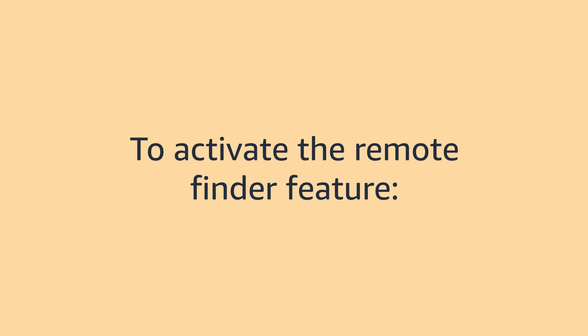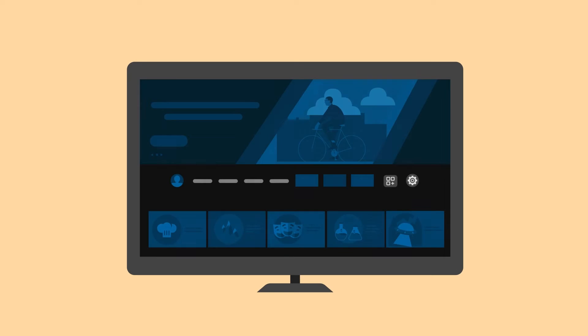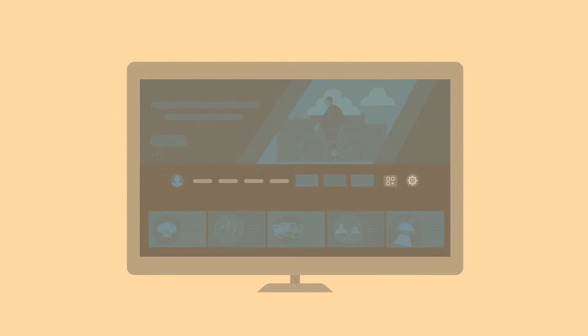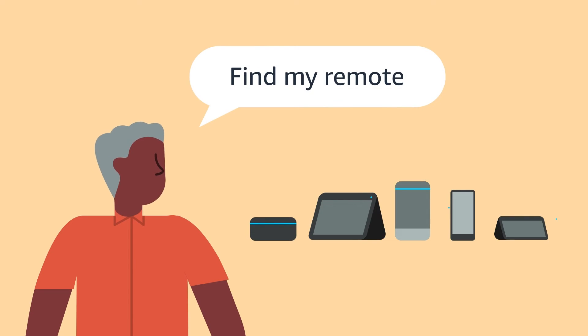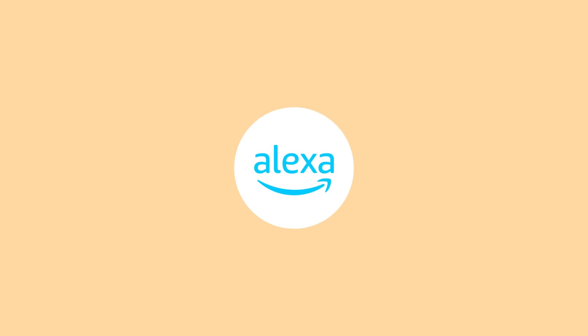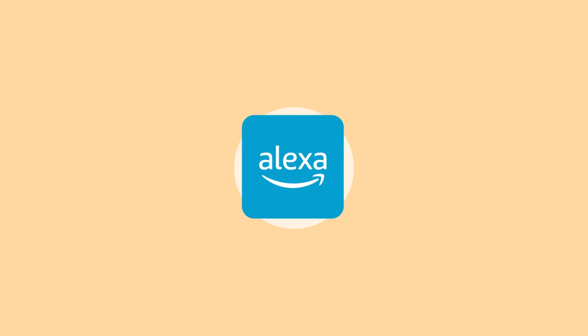To activate the Remote Finder feature, make sure your Fire TV device is on. Say find my remote to any Amazon device with Alexa, the Alexa app, or the Fire TV app.